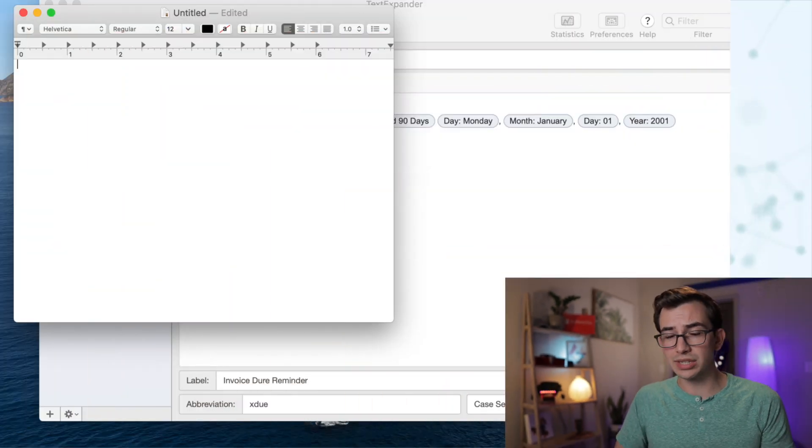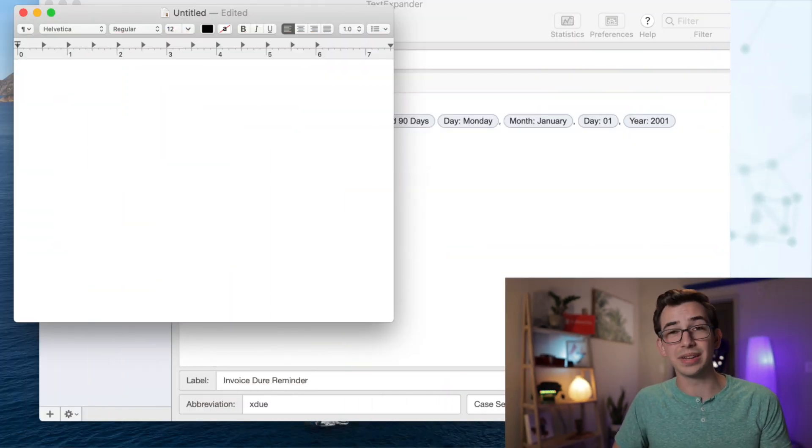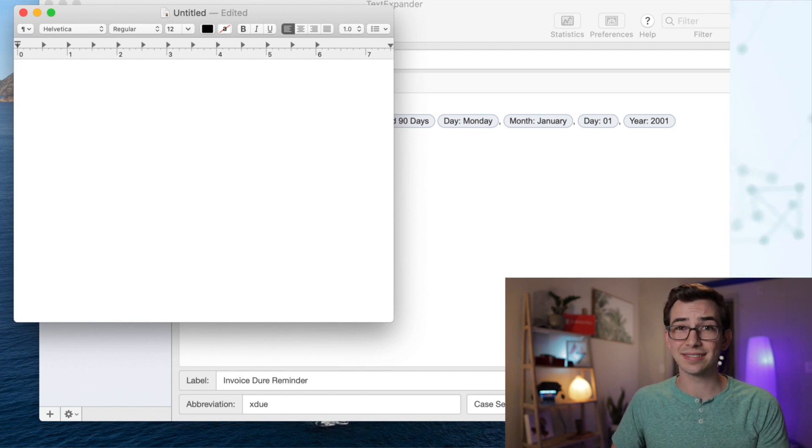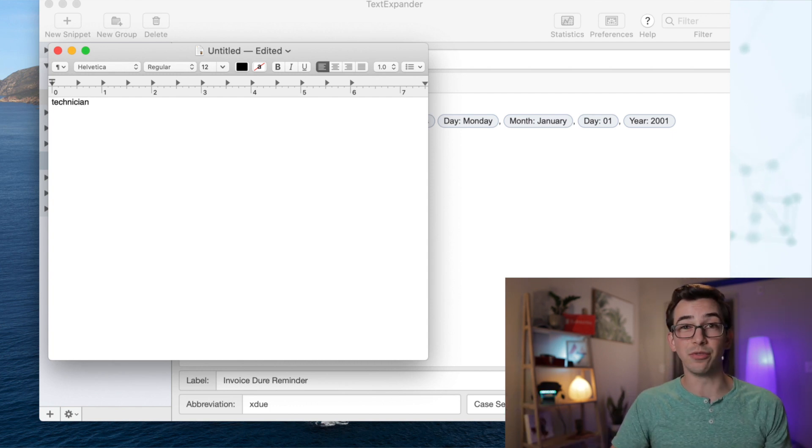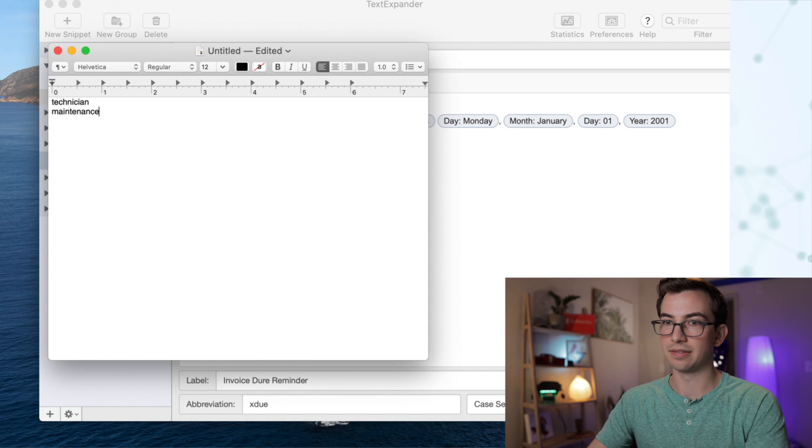TextExpander is really great — I use it a ton just personally. You can actually go on the TextExpander website and download pre-made packs of snippets. One of them is an autocorrect pack that takes commonly misspelled words and fixes them for you automatically, which is great for me because I'm terrible at spelling. For example, two words I have to type all the time but can't spell: 'technician' and 'maintenance.' Watch as I attempt to spell them — wrong, but it fixed them for me.